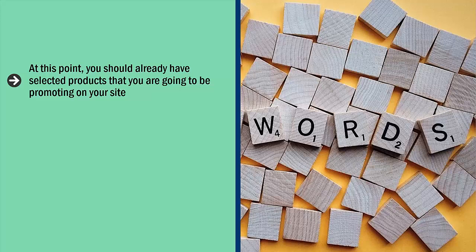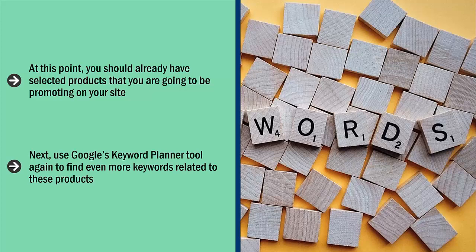Next, use Google's Keyword Planner tool again to find even more keywords related to these products. At the end of this process, you should have a long list of pages full of keywords that are related to the products you're promoting.